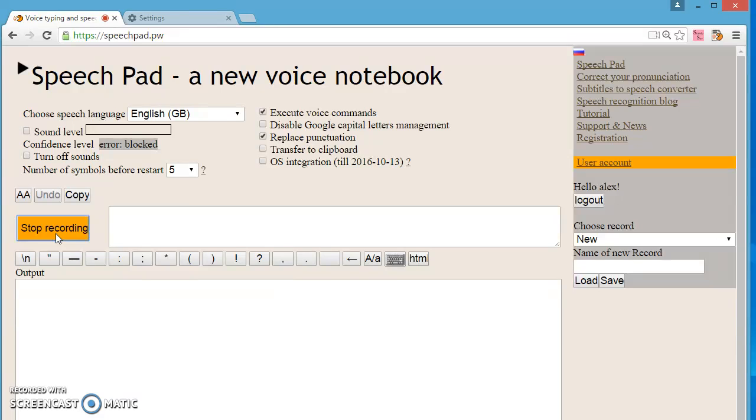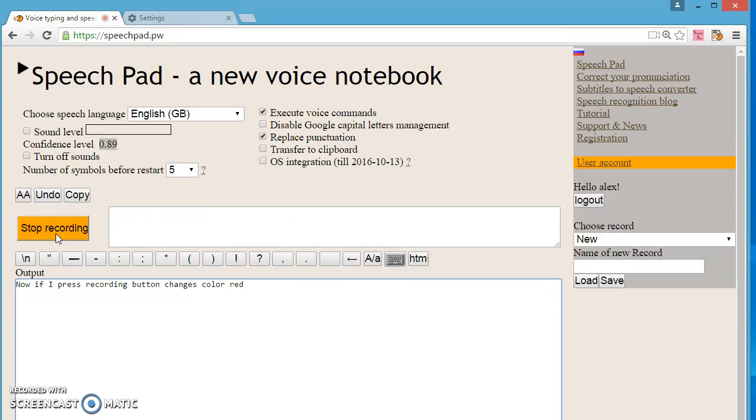Now, if I press Start Recording button, the button changes color to red. And icon to input text by voice.